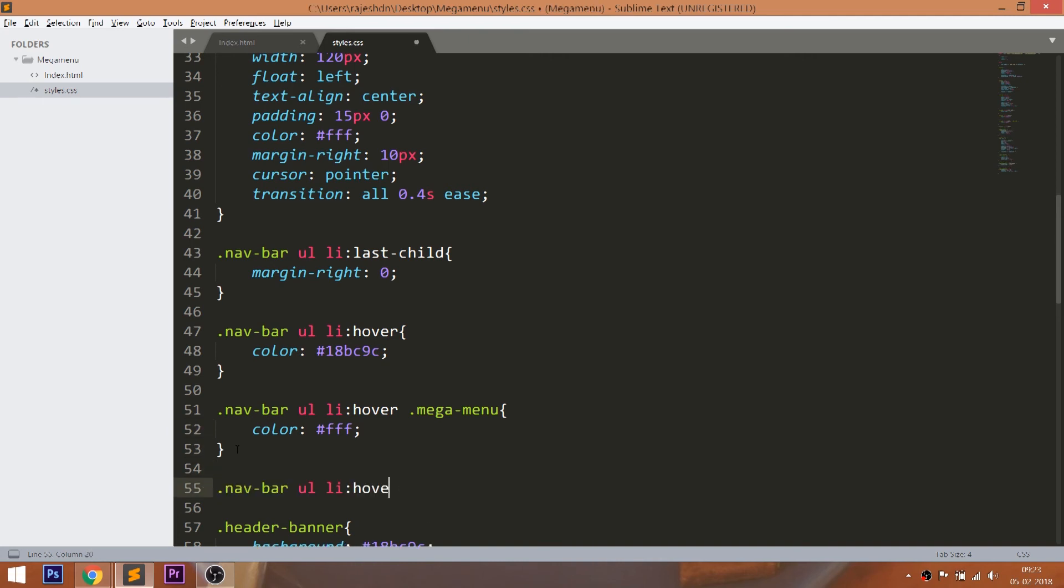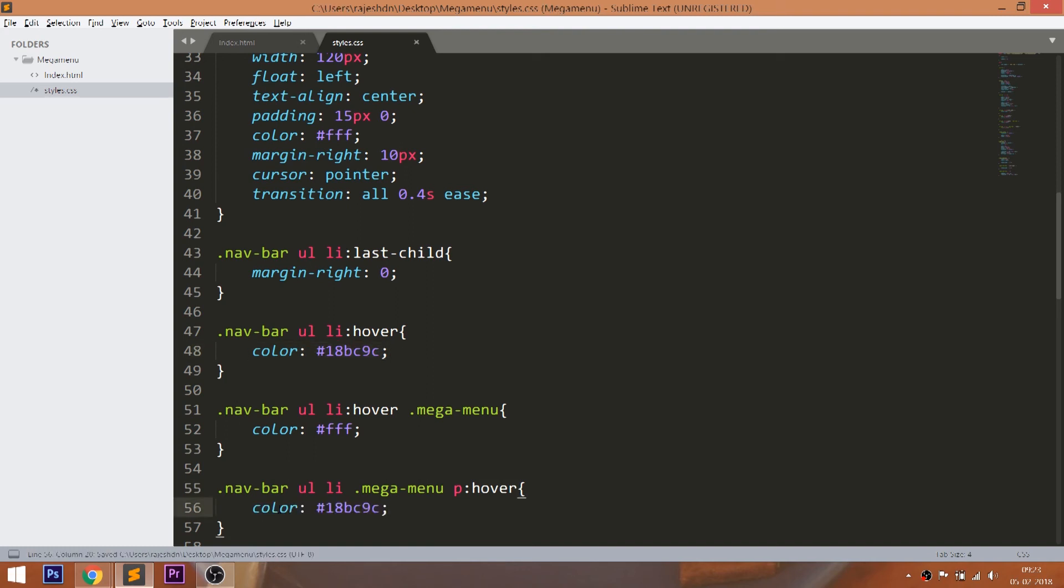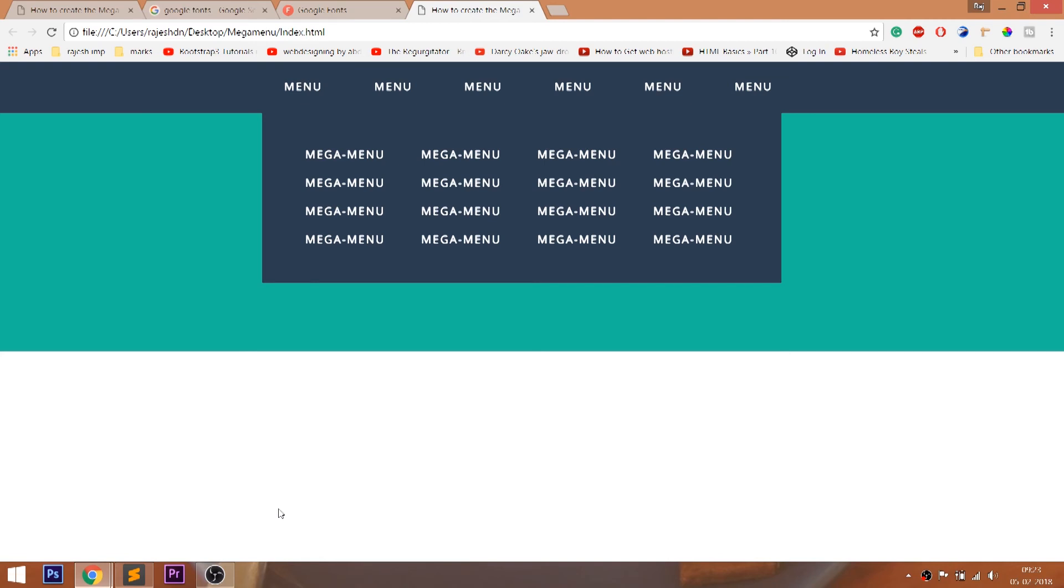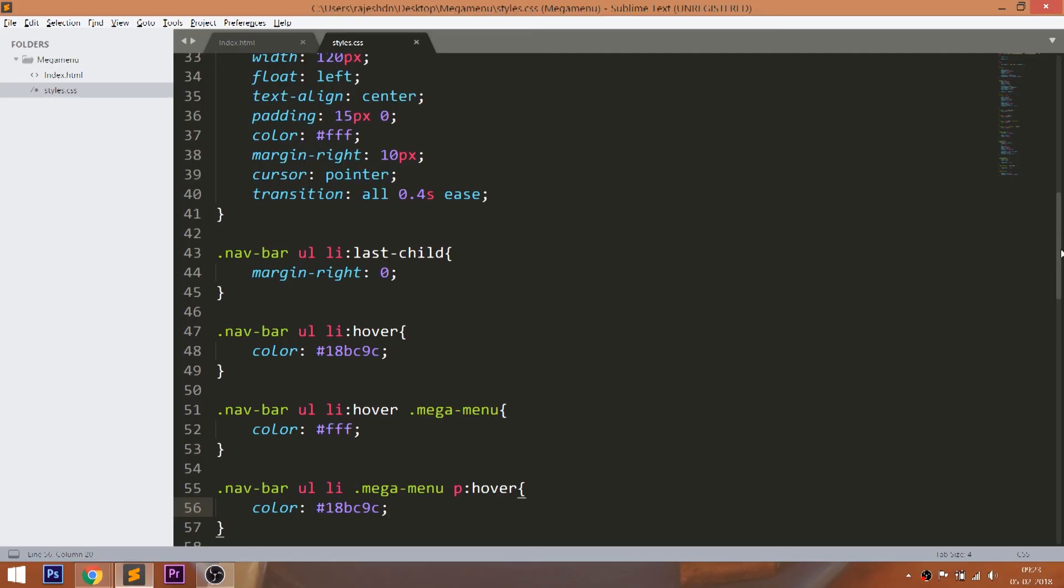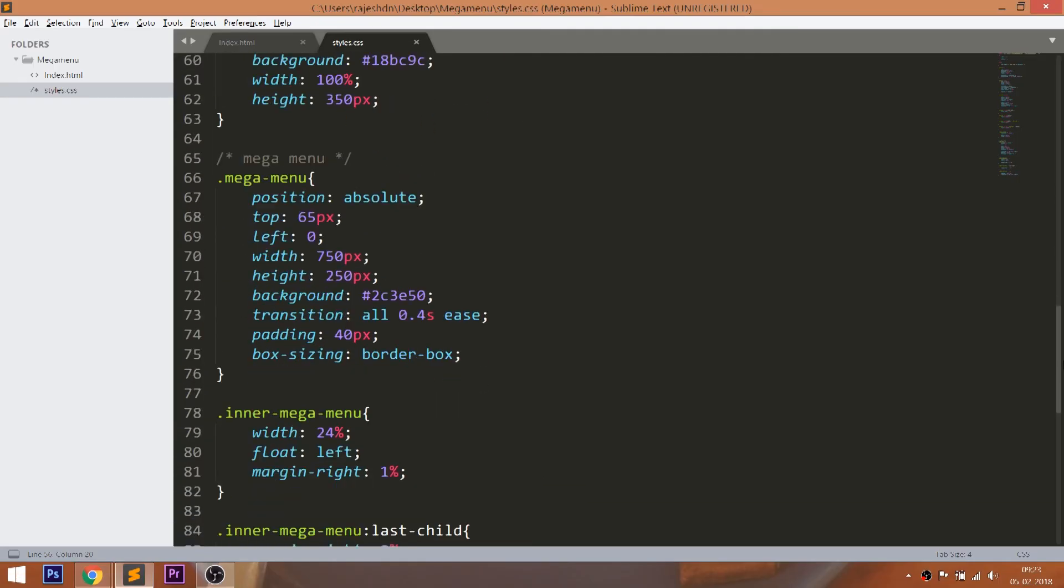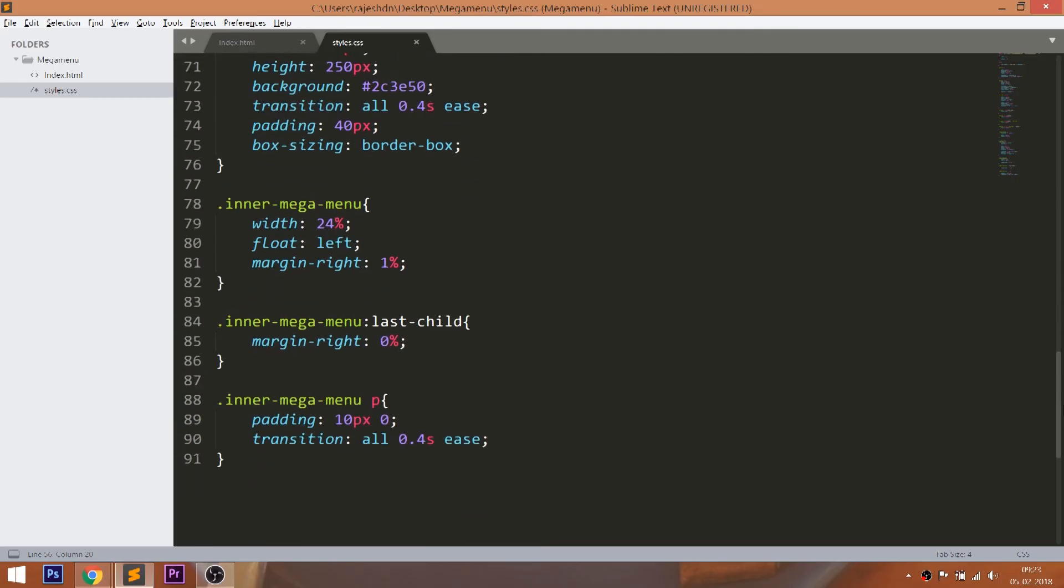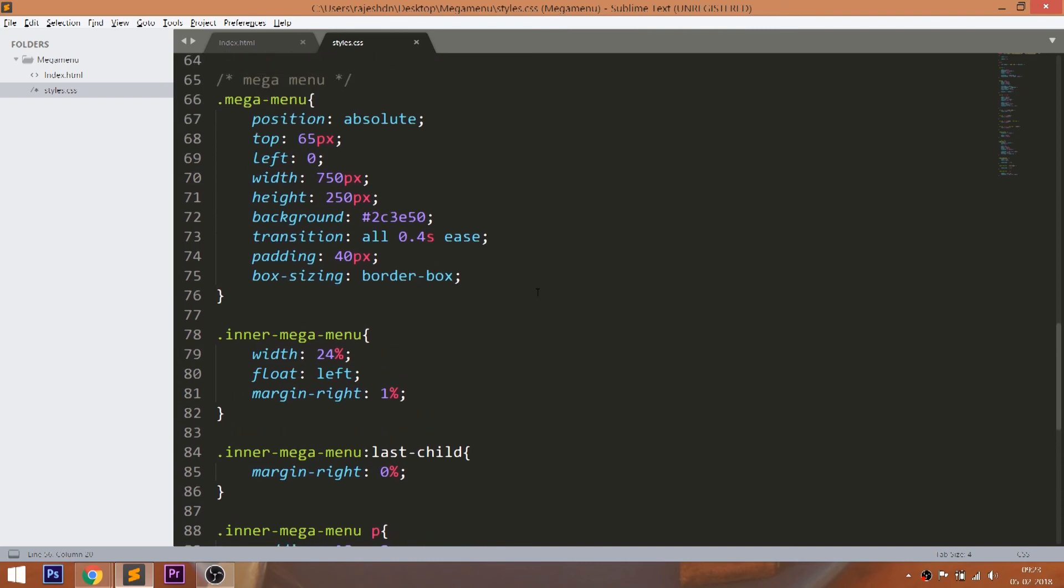Now set the hover effect to the mega menu p elements. Now set the hover effect to the mega menu items.